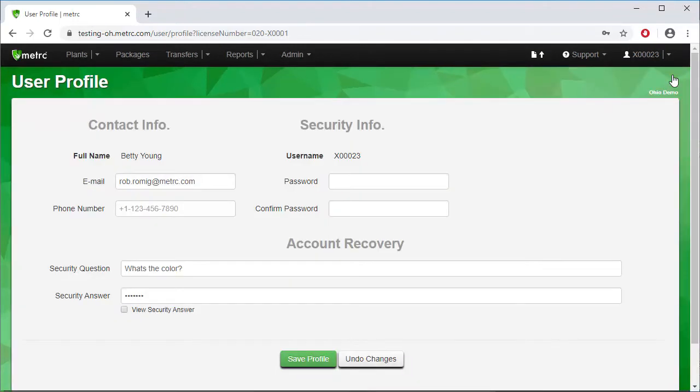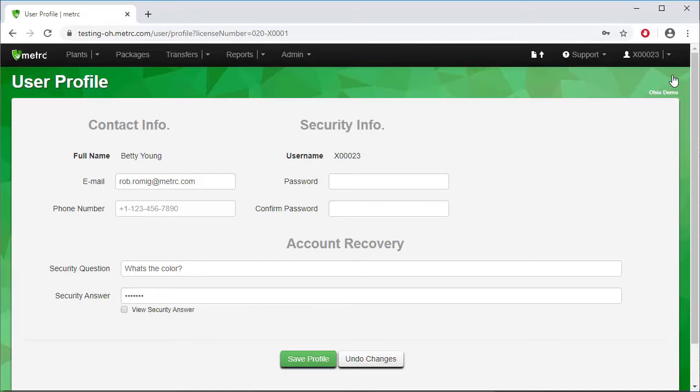Whether you click on the link in your Welcome to Metric email or use the login key to sign in for the first time, you will find yourself at the User Profile page. Here, you will update your email and phone number, and then set your password. Below that, you will enter a security question and answer. This is required so that in the event you forget your password, you can reset it on your own. After you have updated your information, you will click on the Save Profile button.